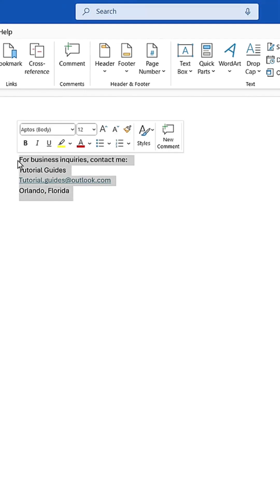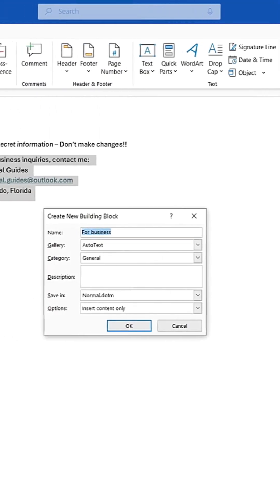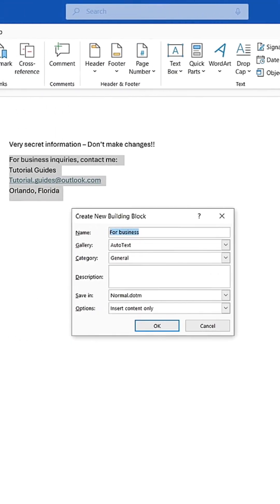Select the part of the document, go to Quick Parts, choose Autotext, and then click Save Selection. You can make adjustments to the Quick Parts name, description, and so forth here. When done, click OK.